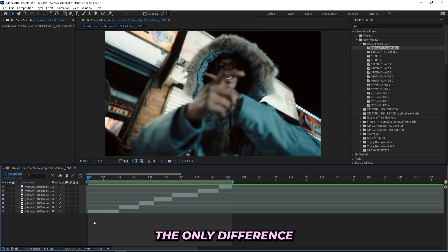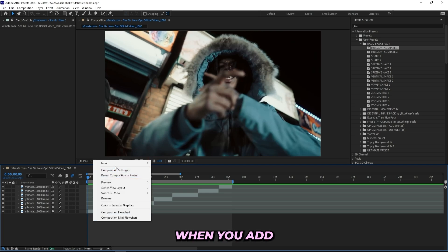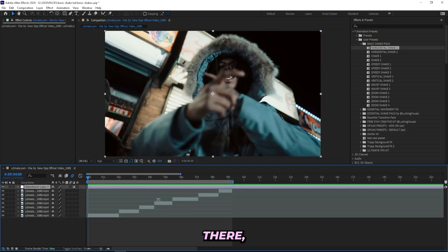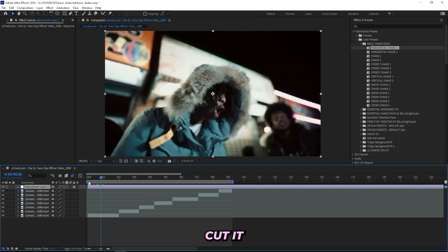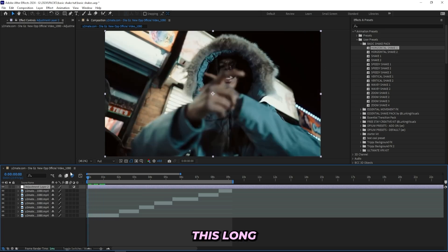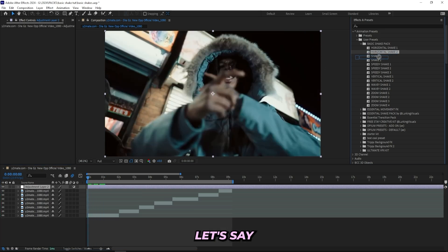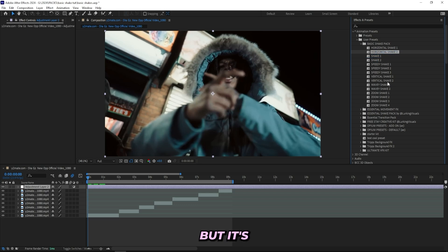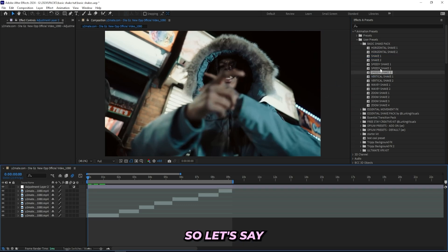And it works pretty much the same way. You don't need any paid plugins to add these shakes on. The only difference is that when you add your adjustment layer, you don't have to cut it to the length of the preset. You can have an adjustment layer that's this long and just drag on. Let's say I don't want to use the same ones, but it's only 15 presets inside of this pack.